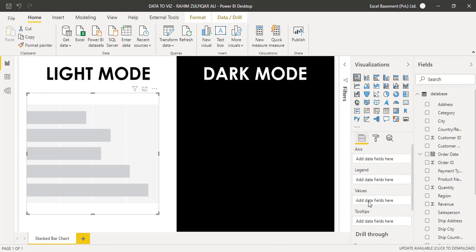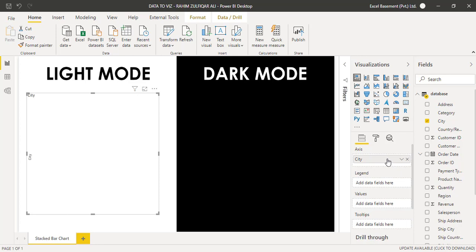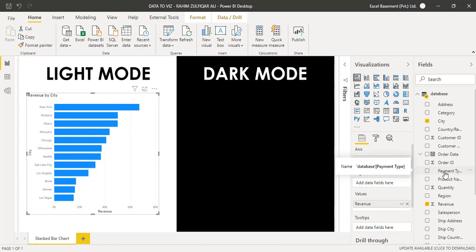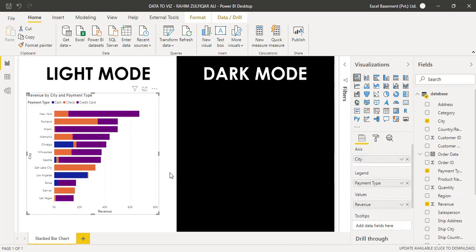Let's start with the Fields pane. We will drag and drop relevant fields into the Axis, Legend, and Values, and you'll see how easy it is to create a stacked bar chart in Microsoft Power BI. I will drag and drop the City field into the Axis, and then drag Revenue into the Values. Now the stacked bar chart is being created. We also want to see, for each city, how much volume was paid through credit card, cash, or any other payment mode. So we will drag the Payment Type field into the Legend.